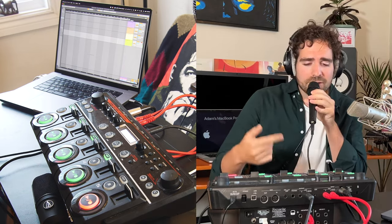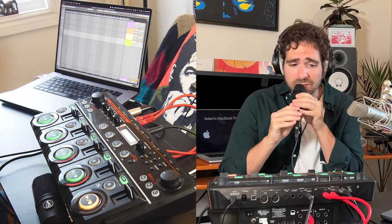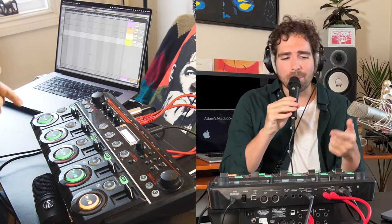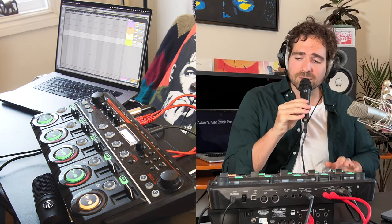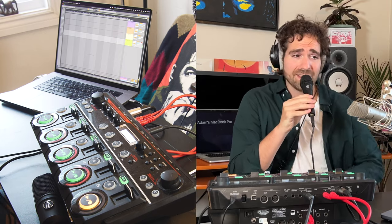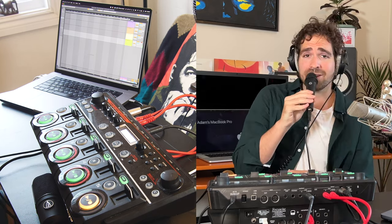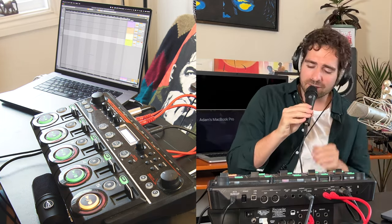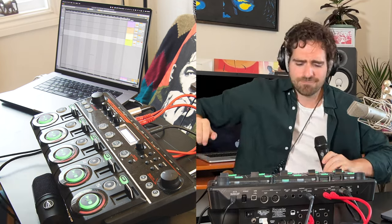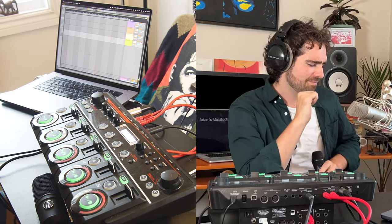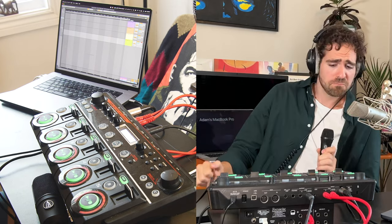Looping up a beat right here for you — Boss RC with a Doubler 2, yeah.